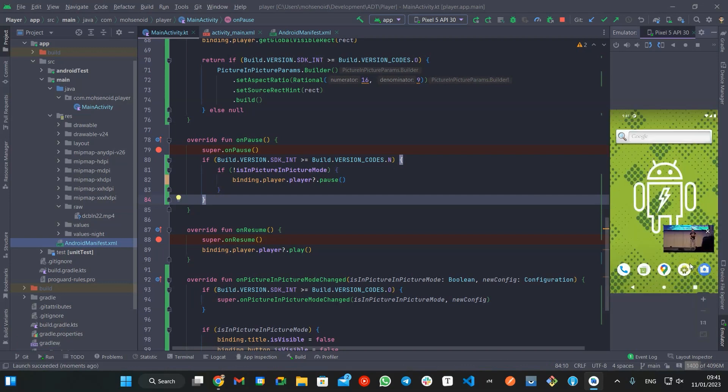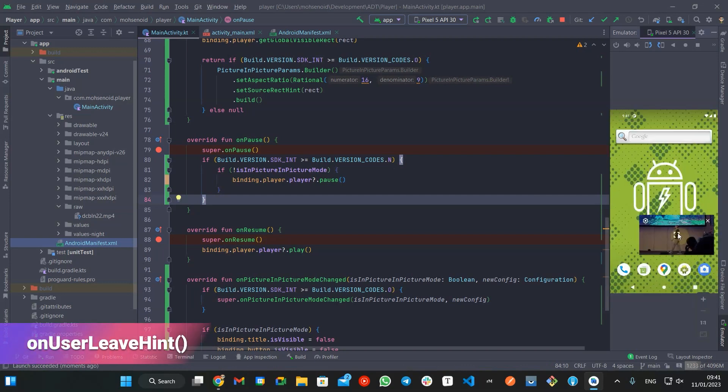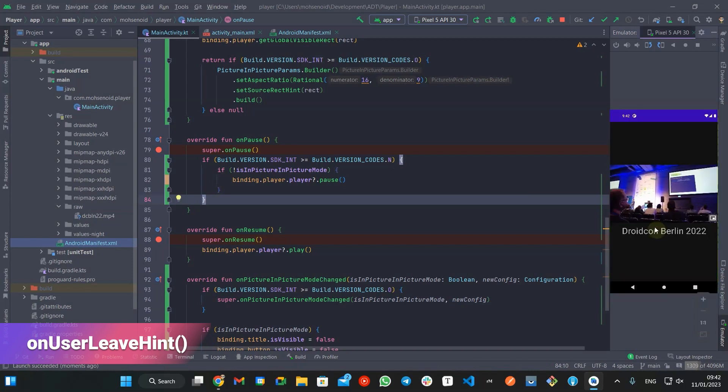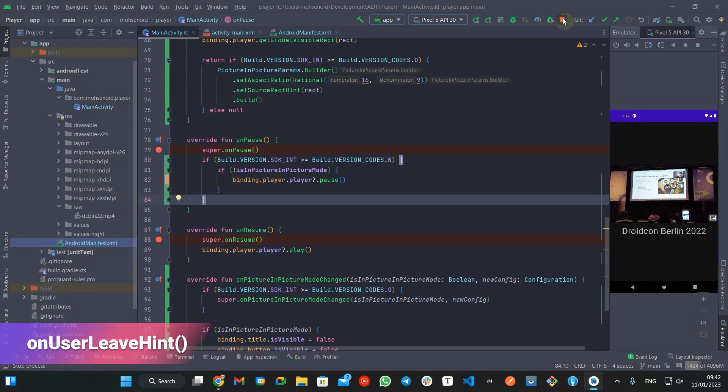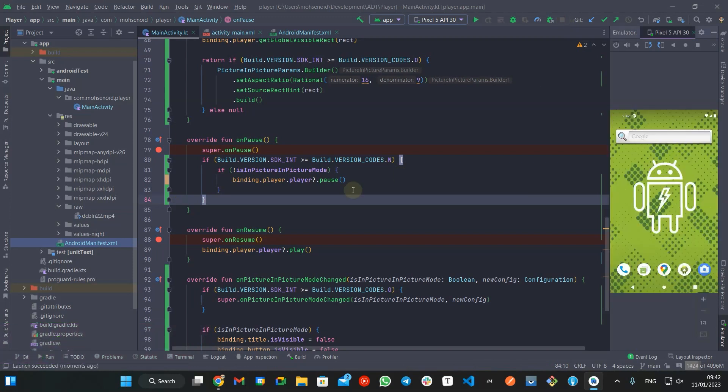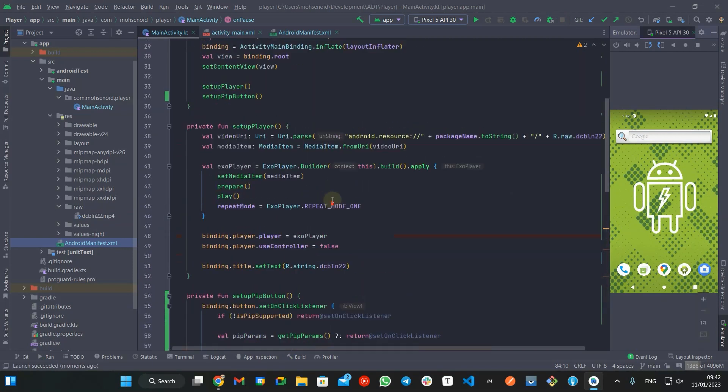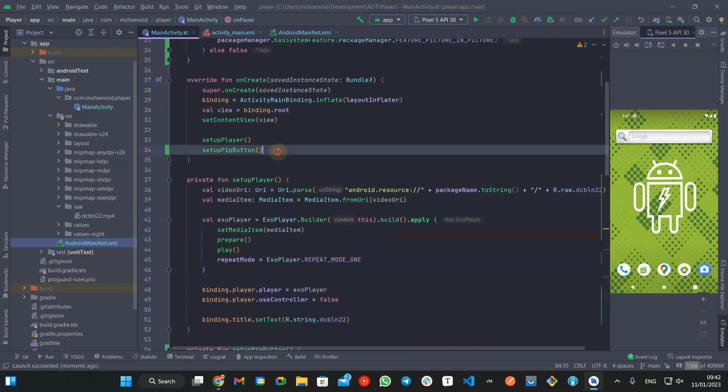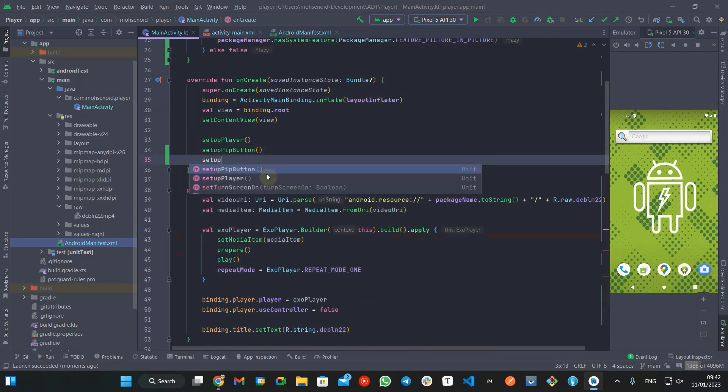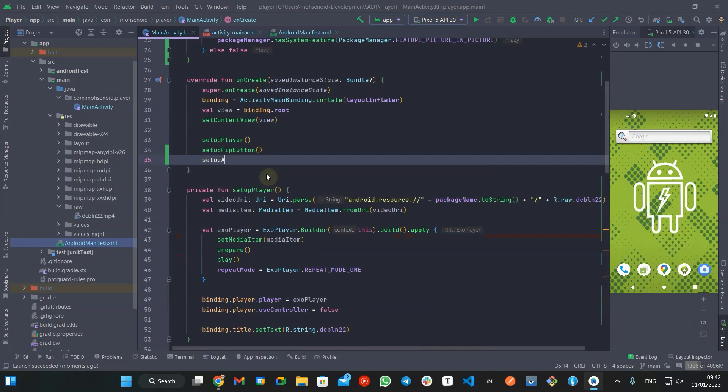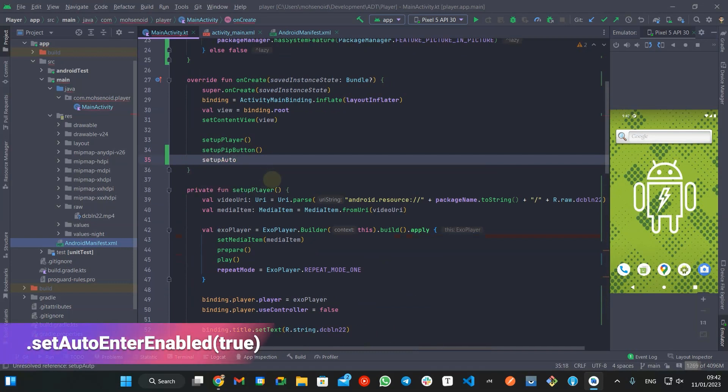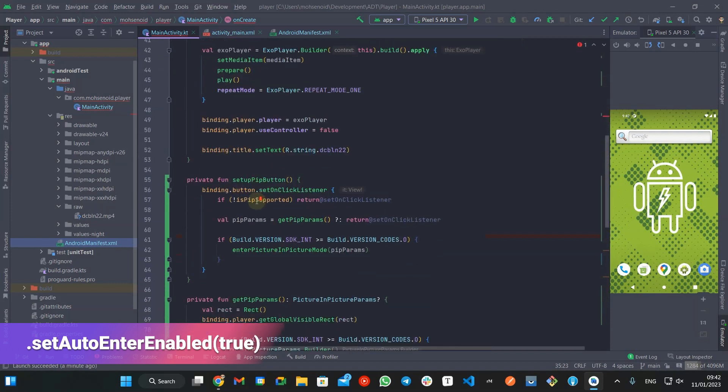There is a callback called onUserLeaveHint to get notified when the user is intended to leave your app and decide if you want to continue showing your content in picture-in-picture mode or not. But since Android 12, the apps can set auto-enter enabled instead of waiting for the onUserLeaveHint callback,